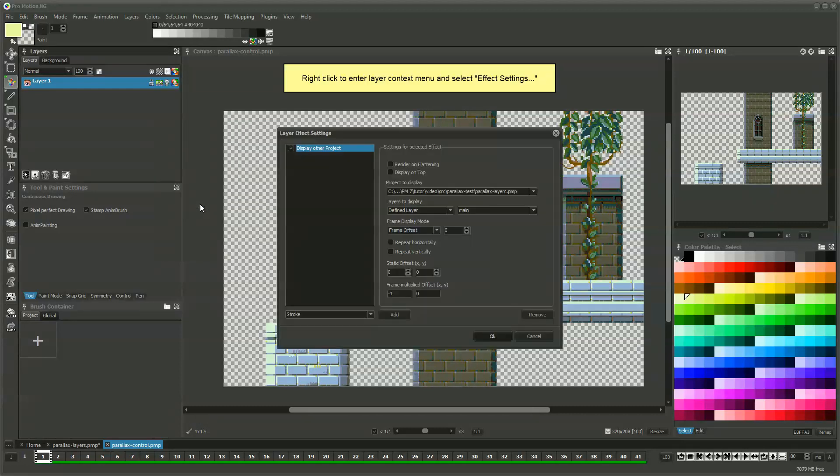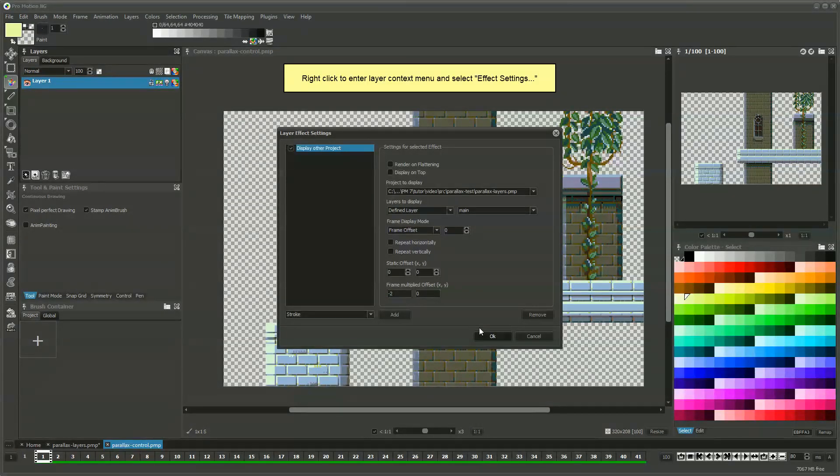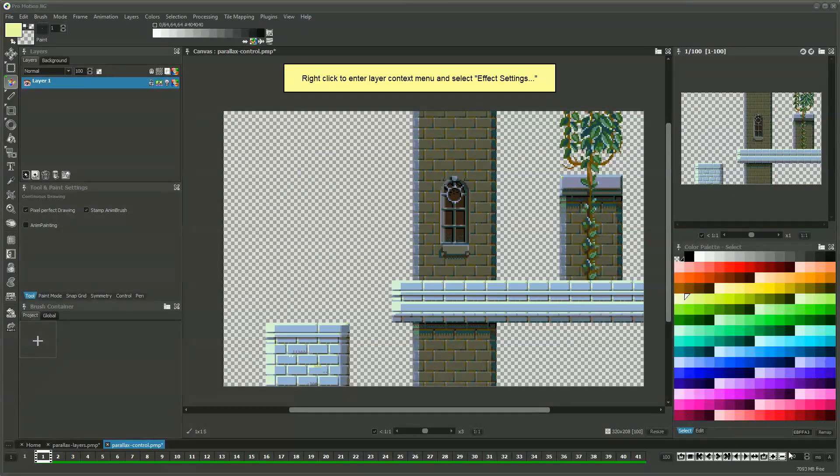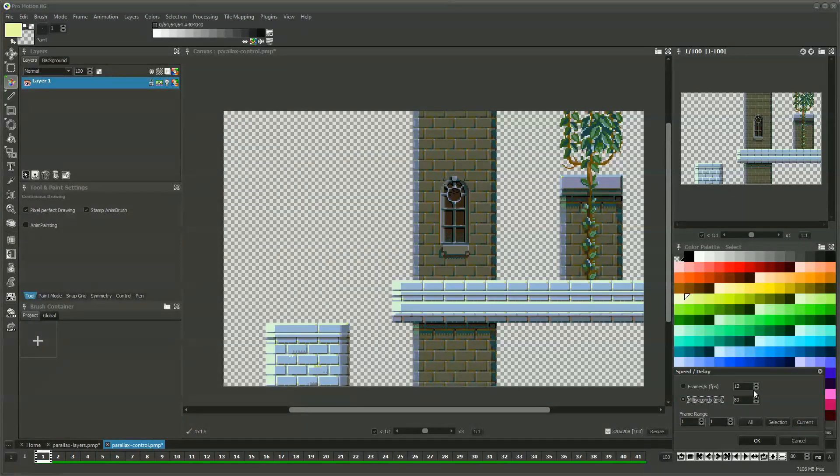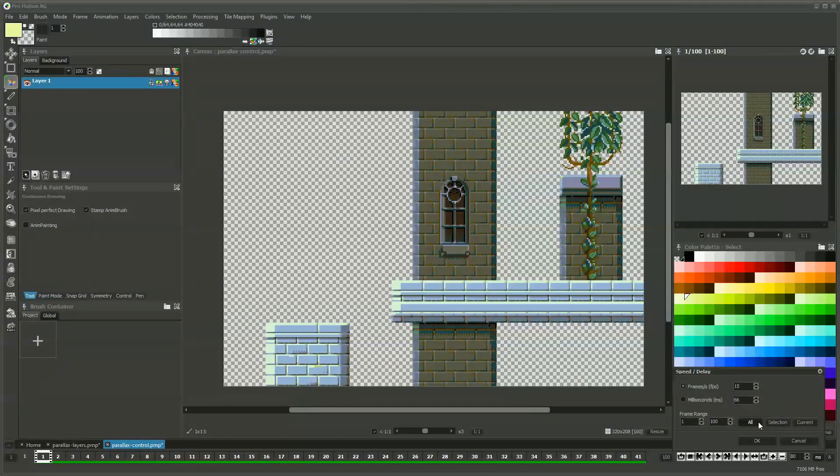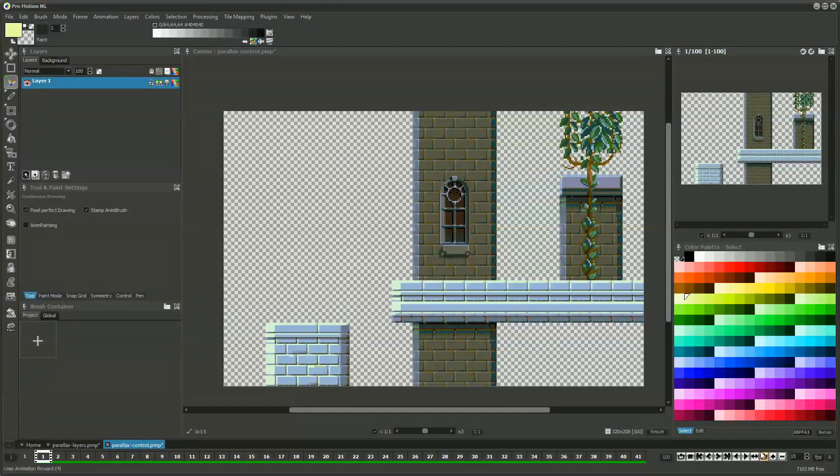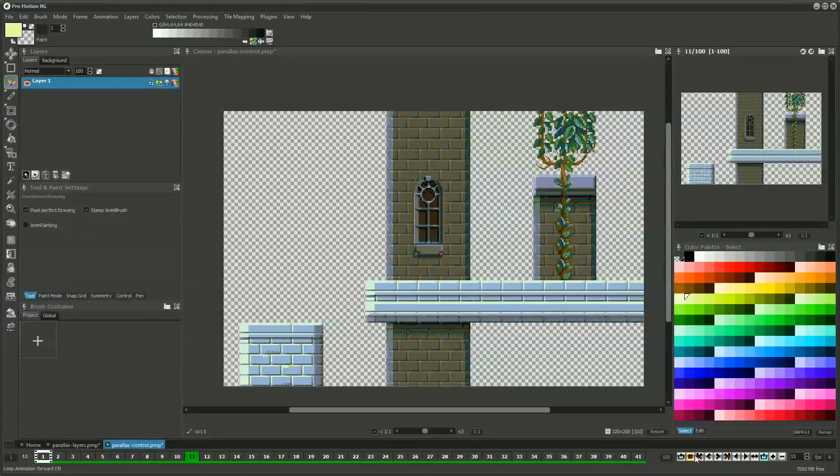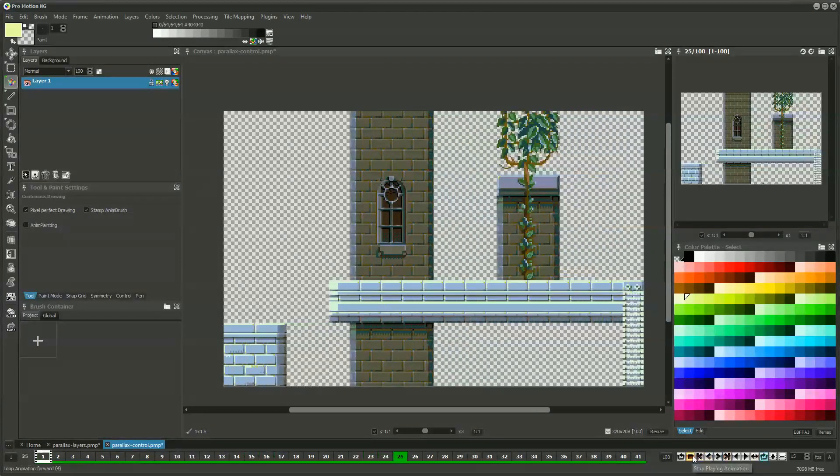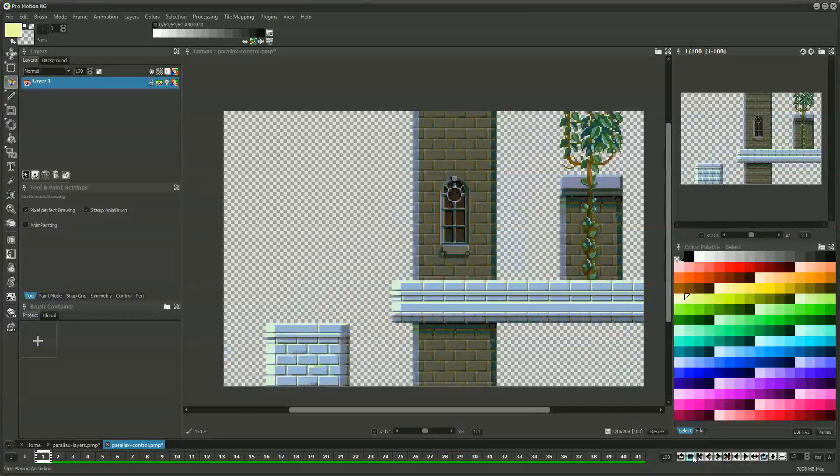We increase the speed using a factor of negative 2 to let it scroll faster and we define a speed of 15 frames per second for the animation to be smooth enough while not using too many frames to play.